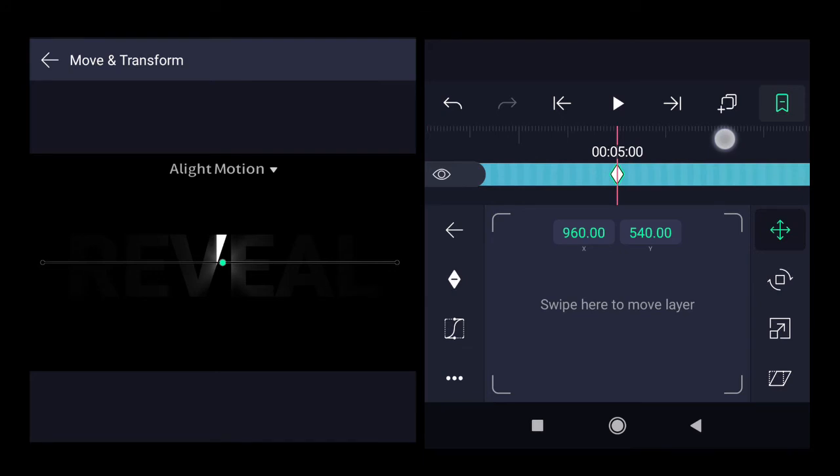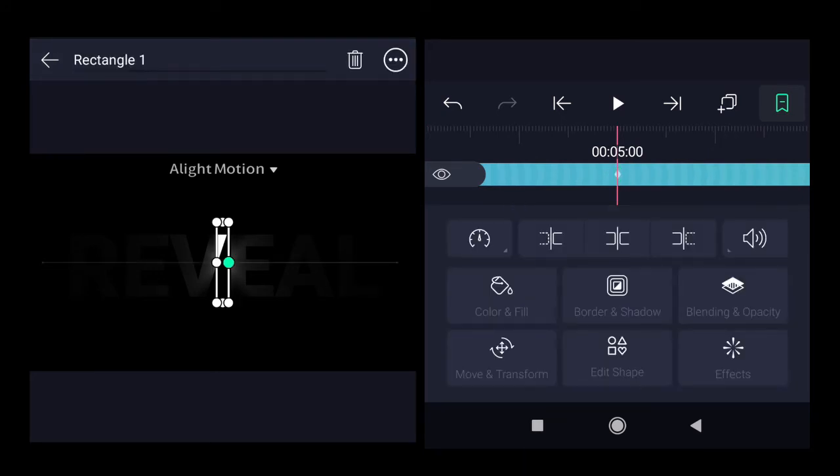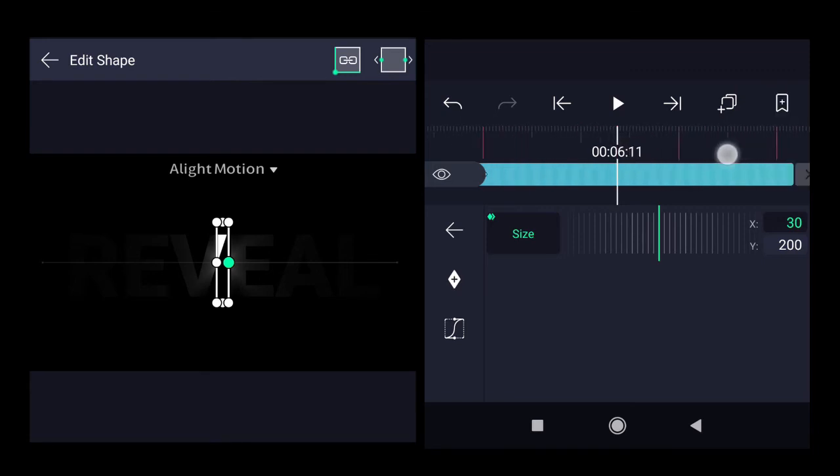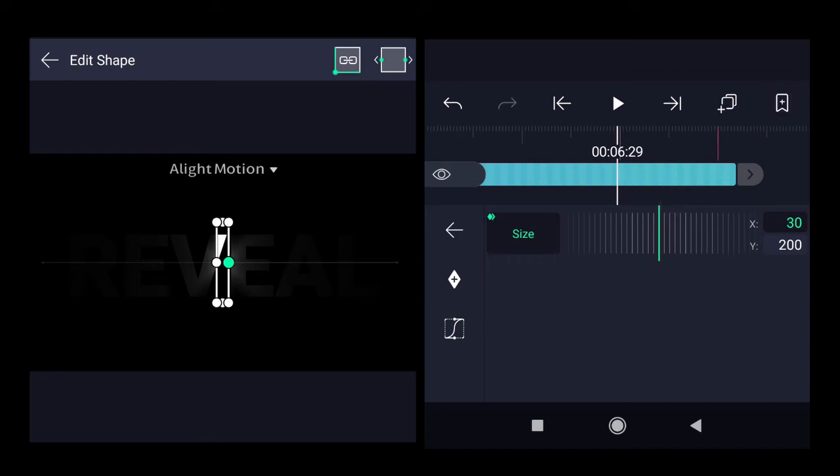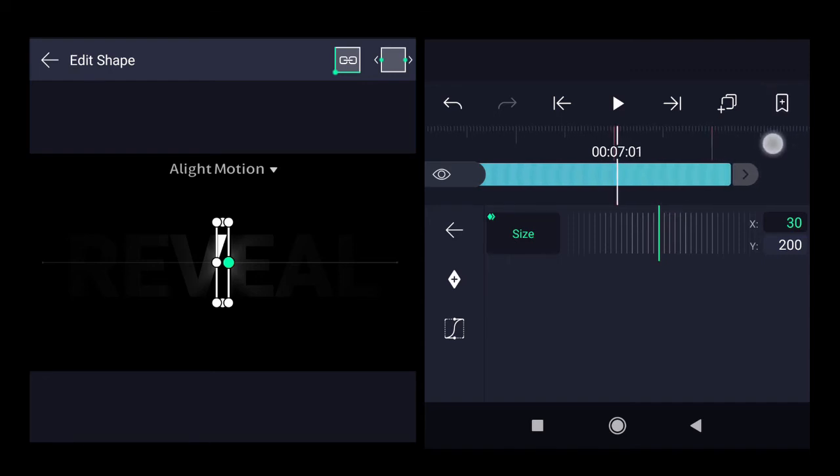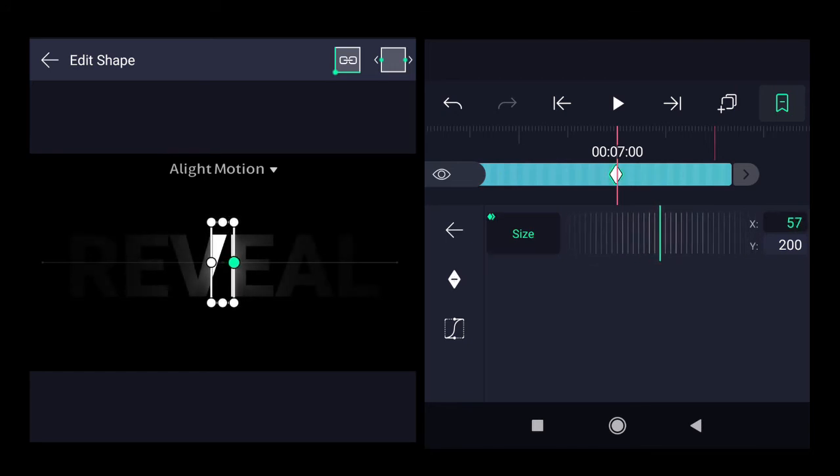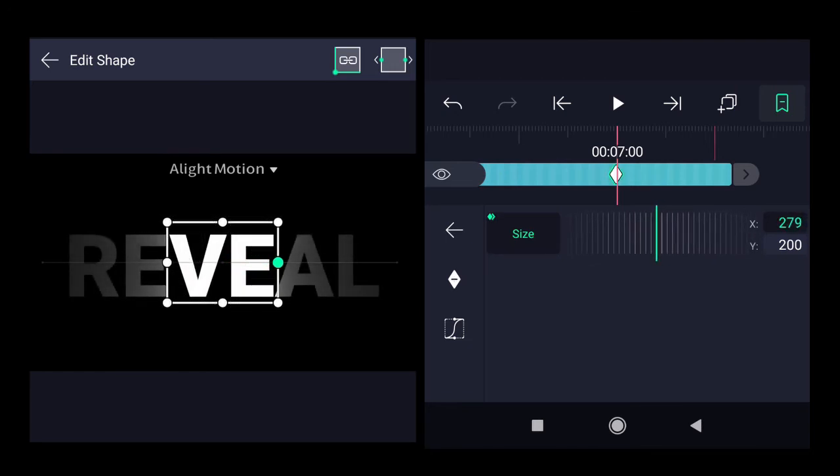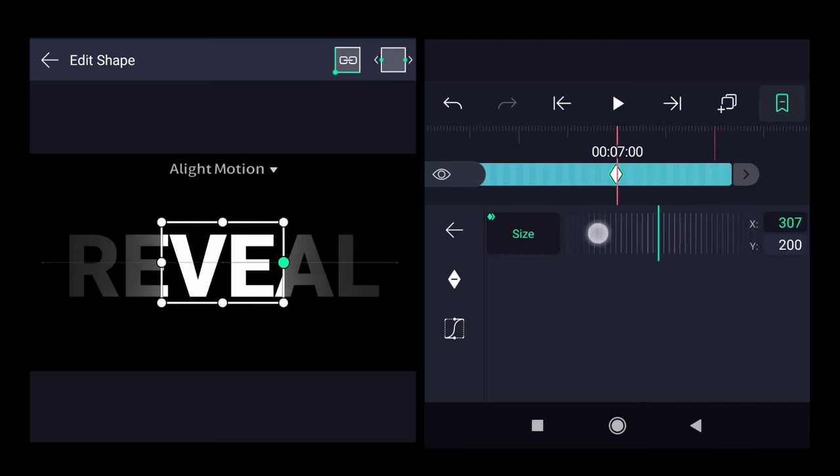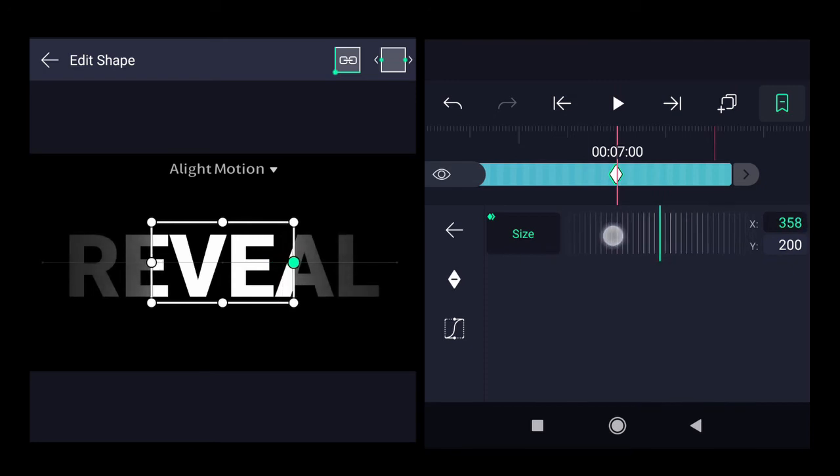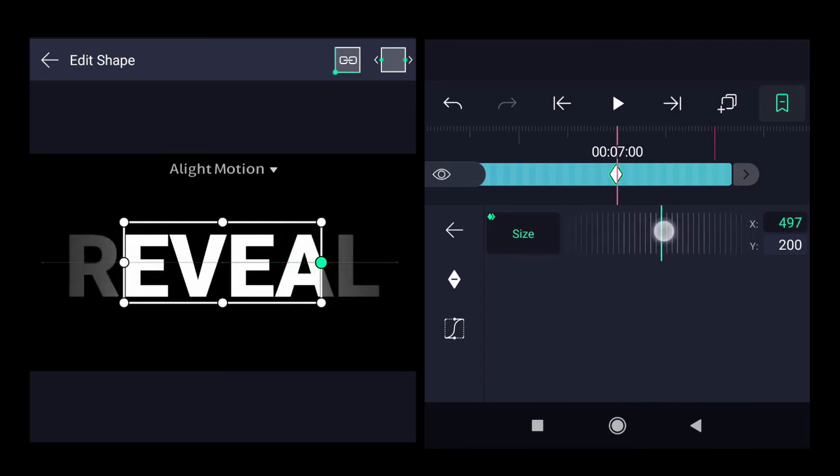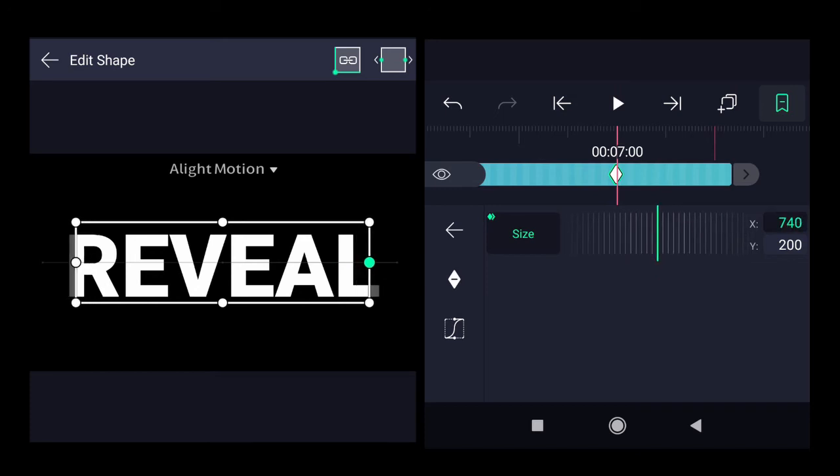At this exact point we will change the width of the rectangle. So for the X dimension let's add the keyframe here. At 7th second we will increase the size of the rectangle so it gives the effect like it's revealing the whole text.